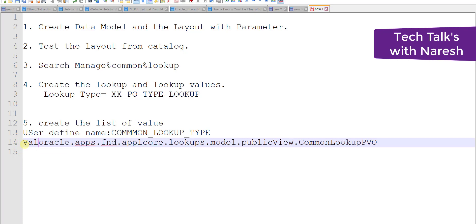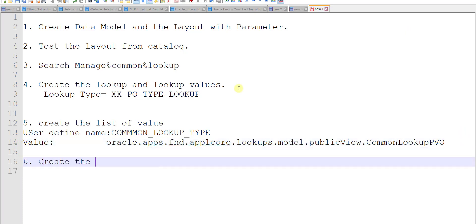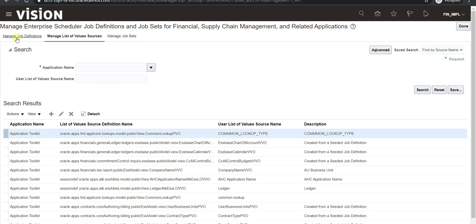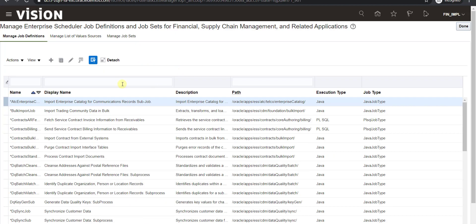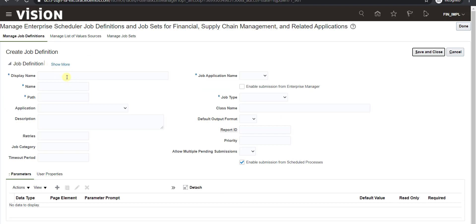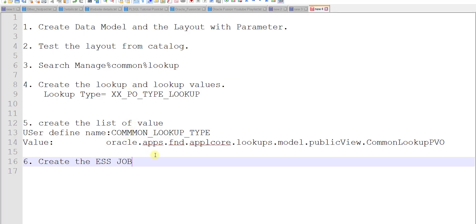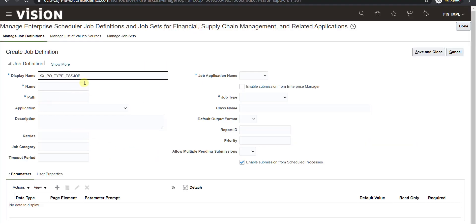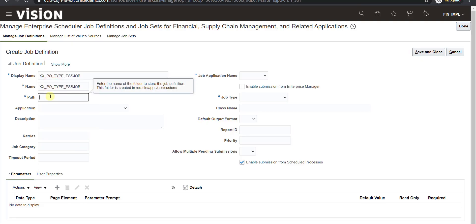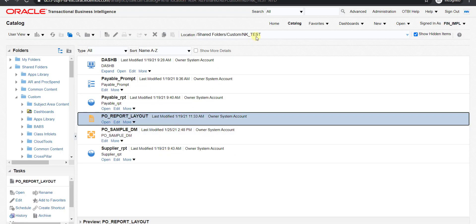The next step is to create the ESS job. I navigate to Manage Job Definition and click the plus icon to create a new job. On the job details page I give the name as XX_PO_TYPE_ESS_JOB. I copy this name to the notepad for reference. For the path I navigate to the catalog — my layout is saved under the path NK_TEST — so I write NK_TEST/.